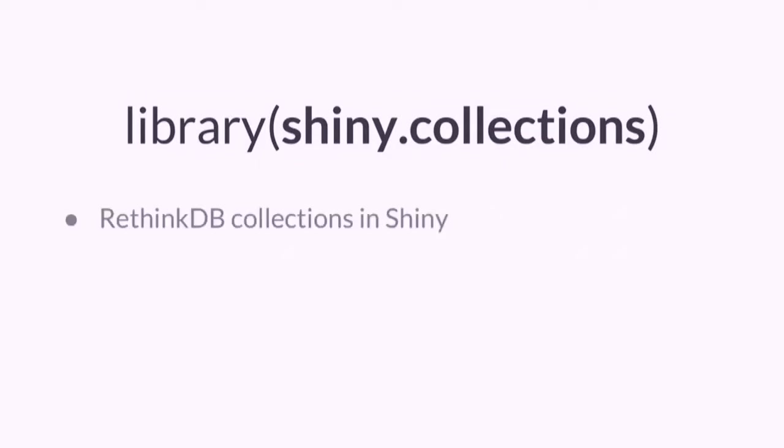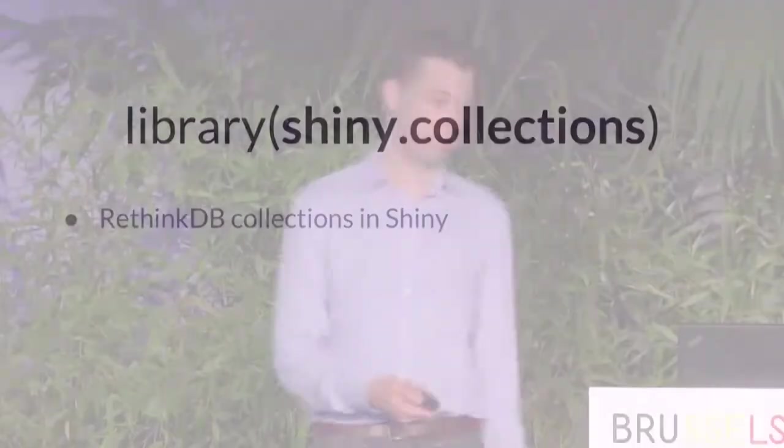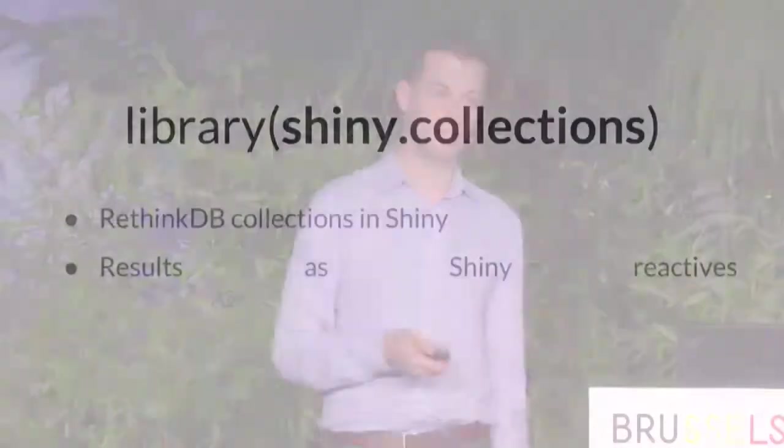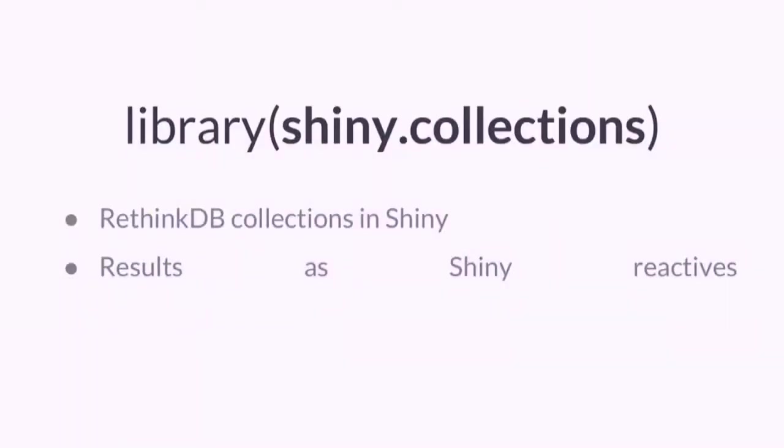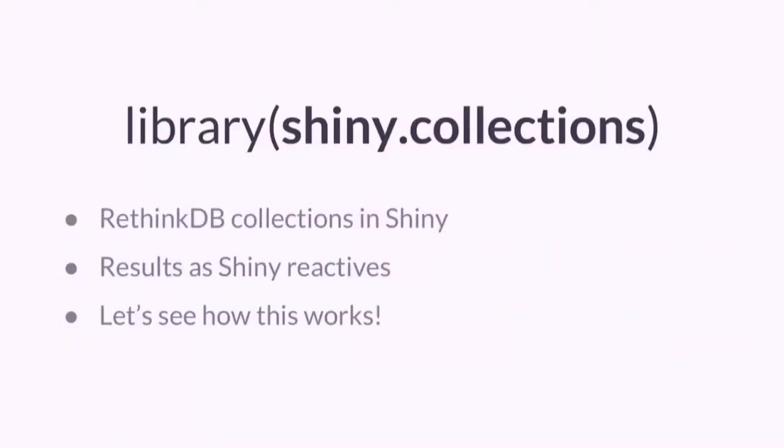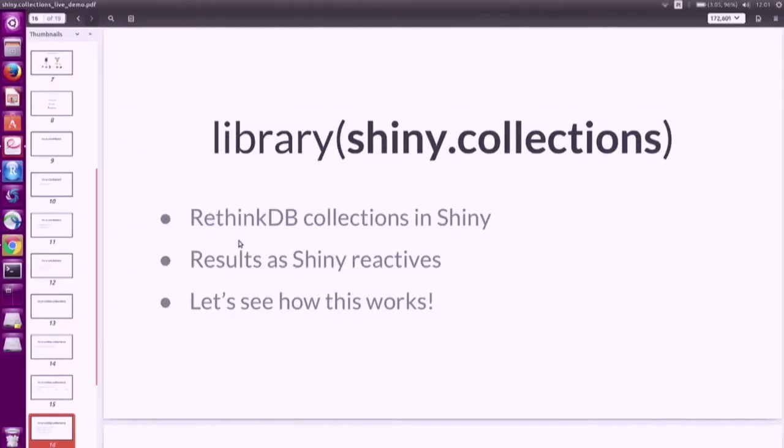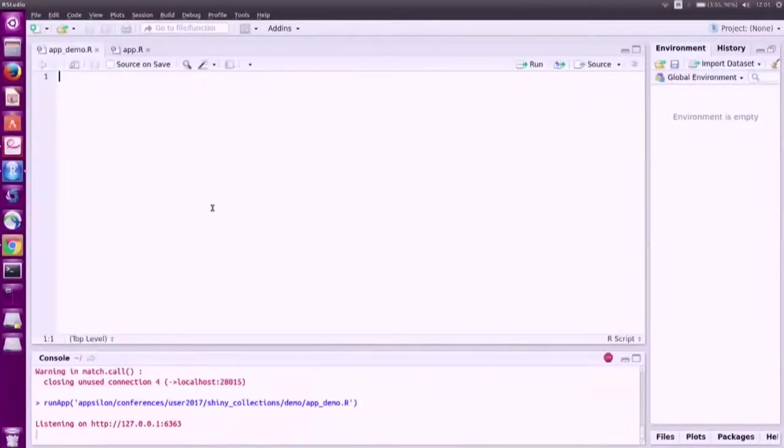The package is called Shiny Collections and what it does is simply lets you easily connect to a collection in RethinkDB from your Shiny app, and basically you get the result as a reactive in Shiny. Let's see how this works. I'd like to show you a live demo. We're going to build a simple chat application in Shiny, and thanks to this package this will be just a few lines of code.